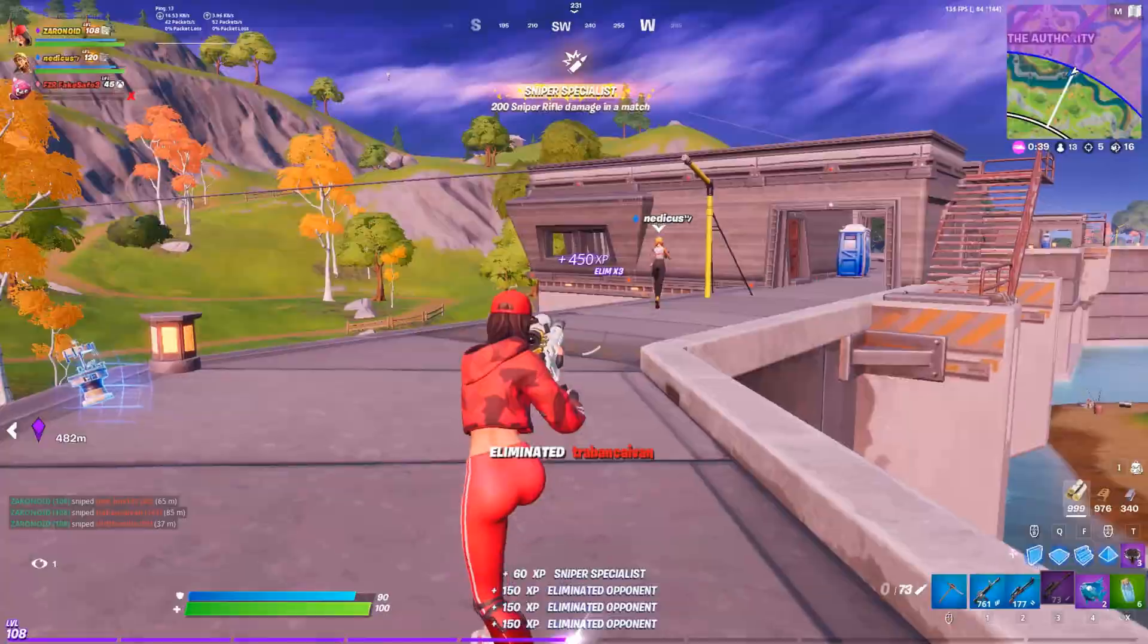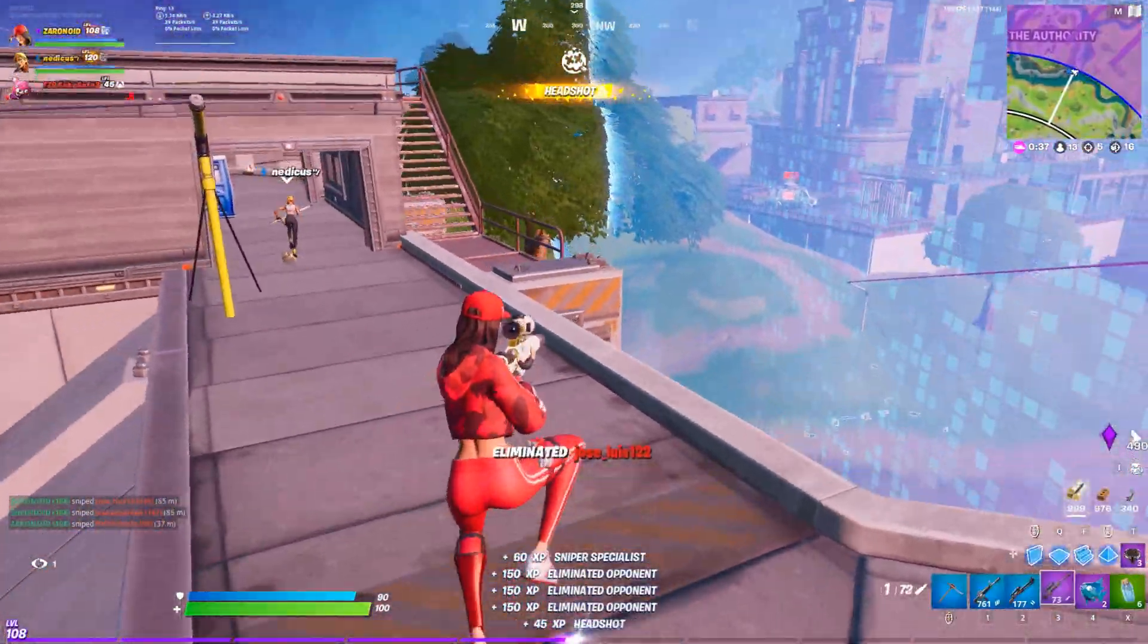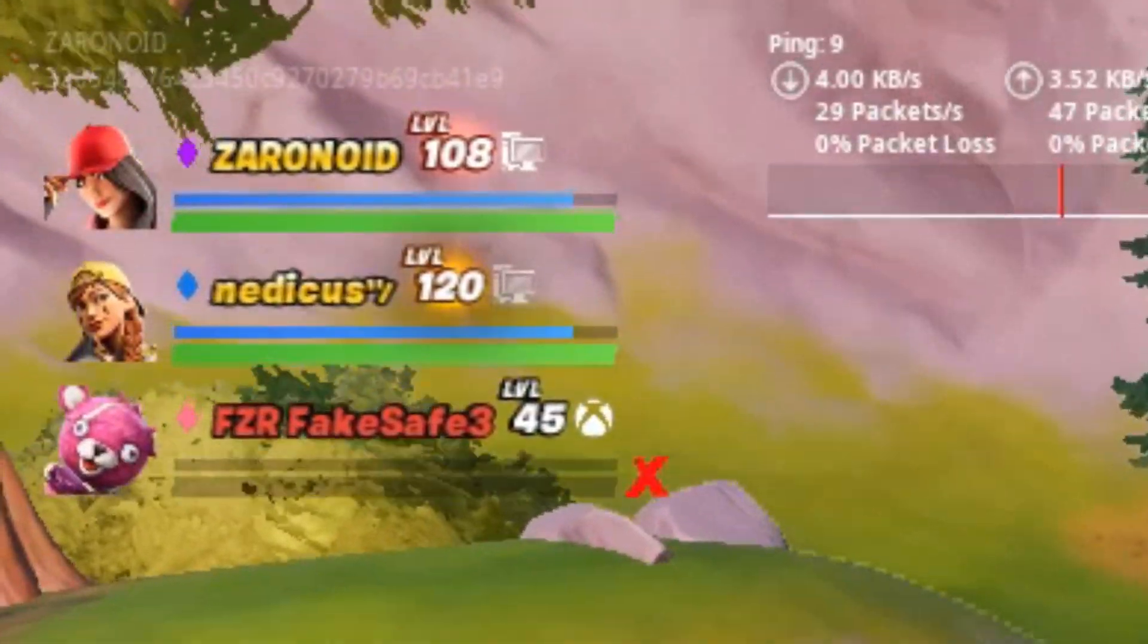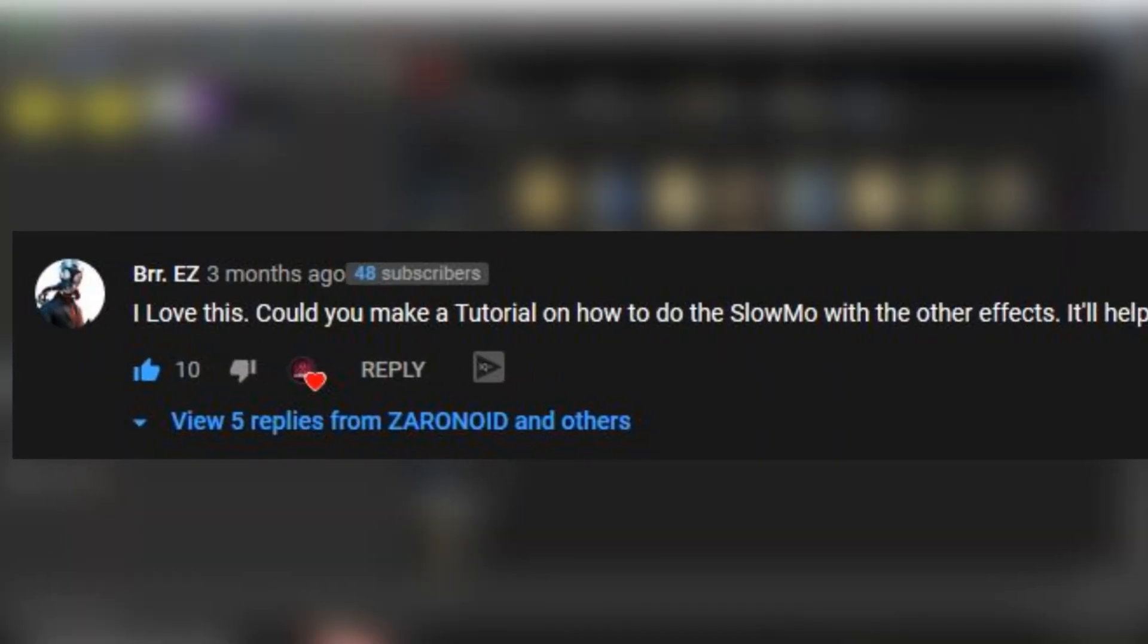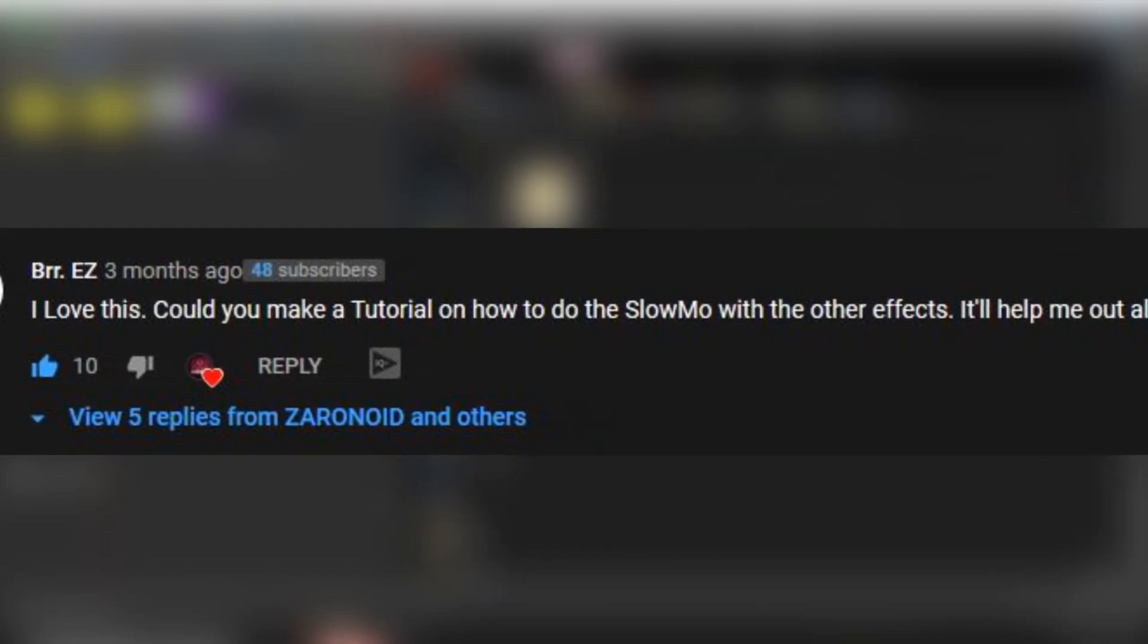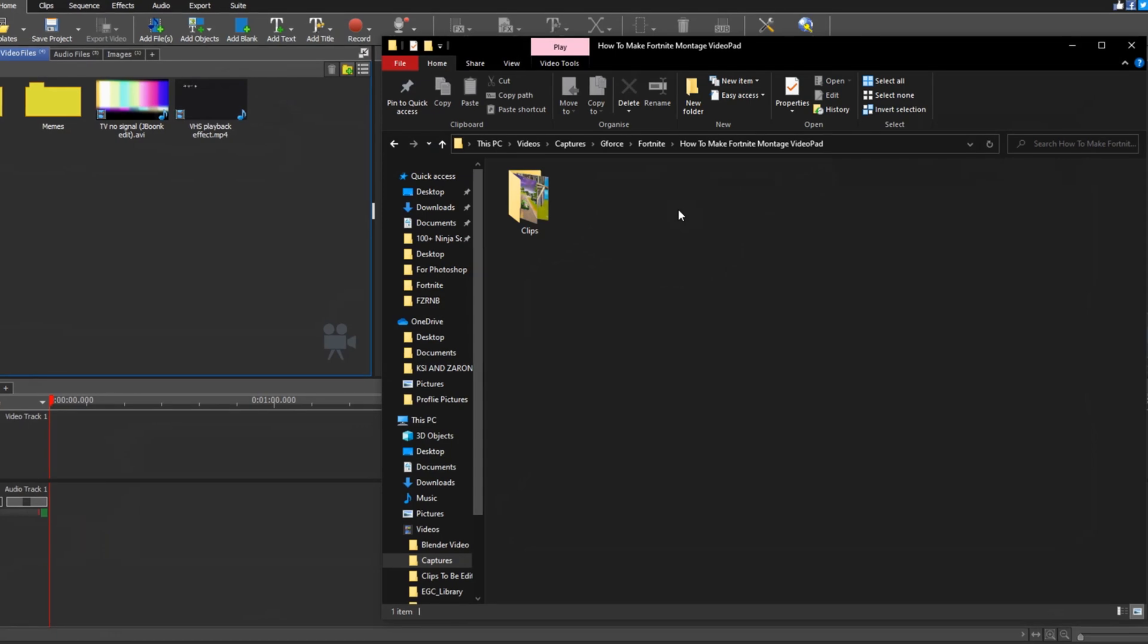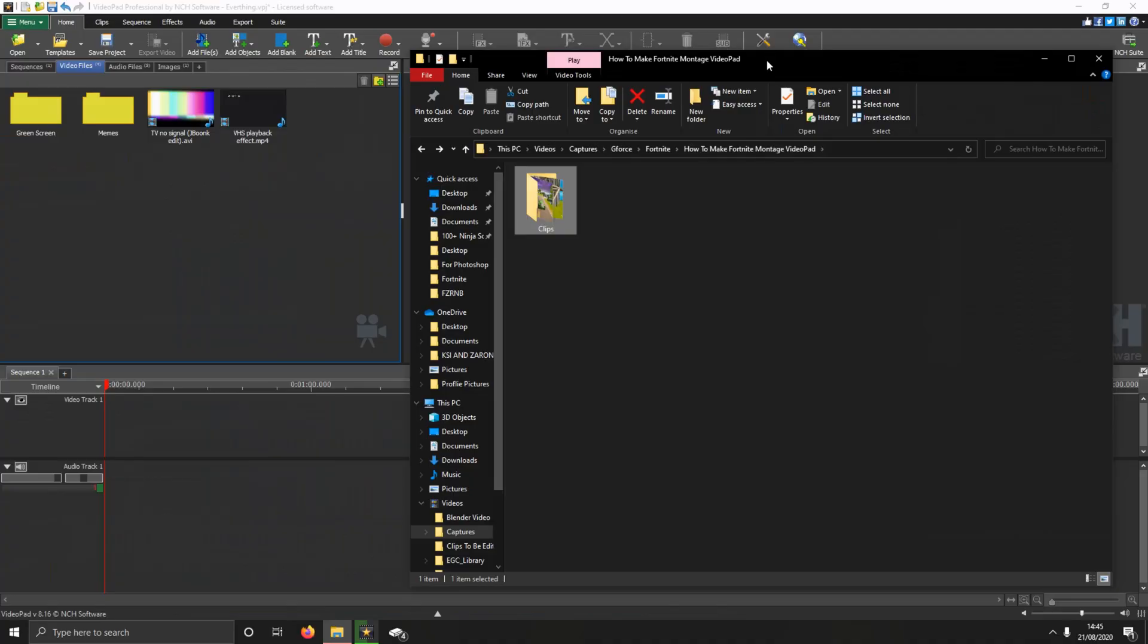He did a headshot mid-air! Hello guys, welcome to the video. I'm getting loads of these comments wanting me to do a tutorial on how to do all these edits that I do, so here we are, here it is.